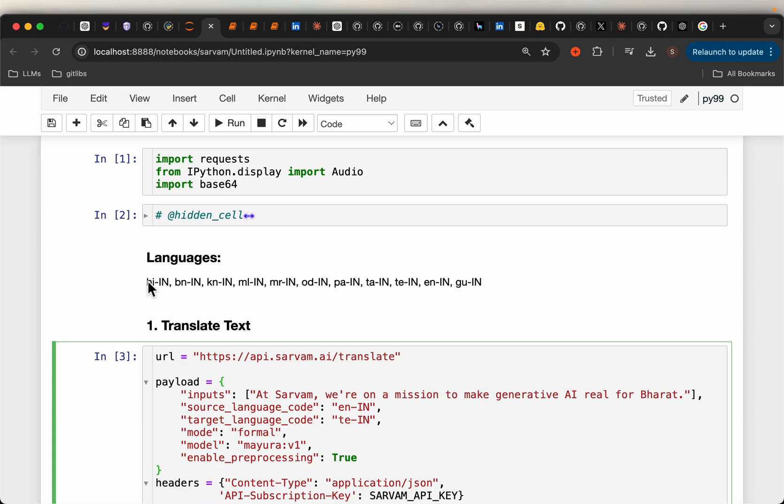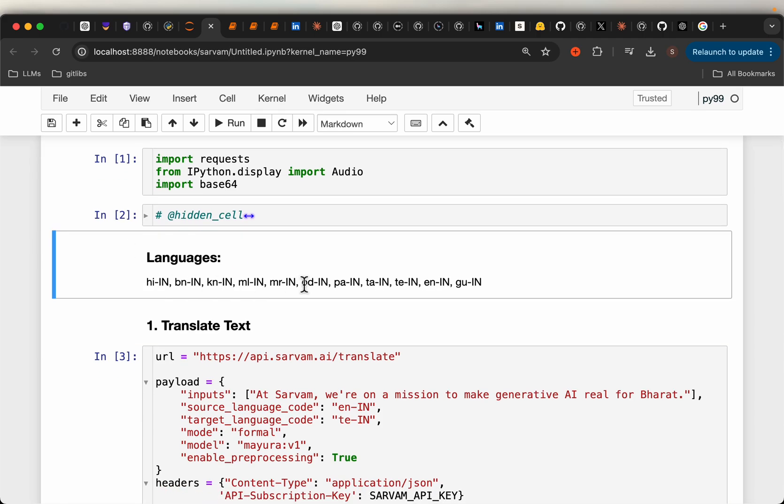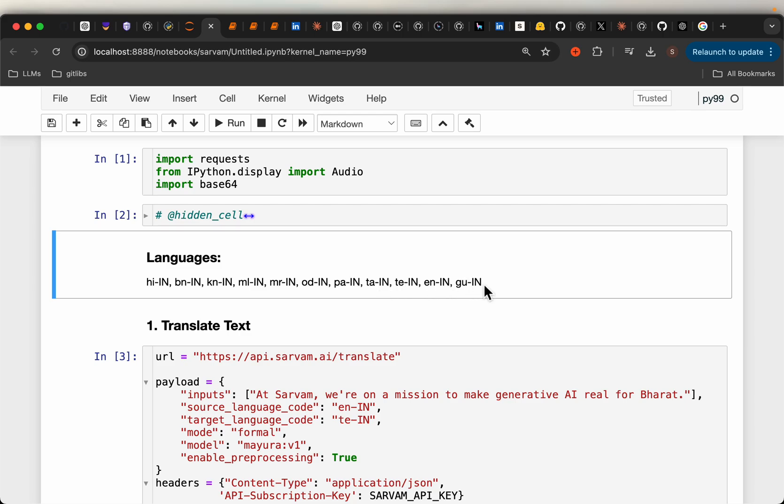Currently, they support 10 Indian languages: Hindi, Bengali, Kannada, Malayalam, Marathi, Odia, Punjabi, Tamil, Telugu, which is my native language, English, and Gujarati.